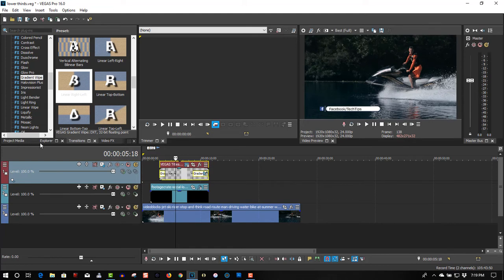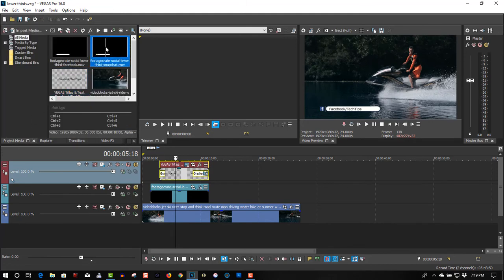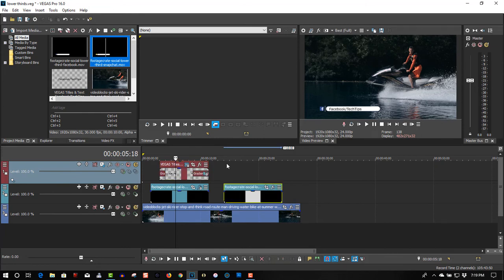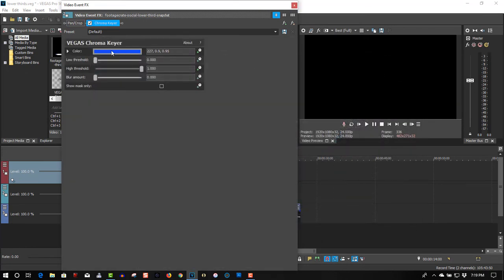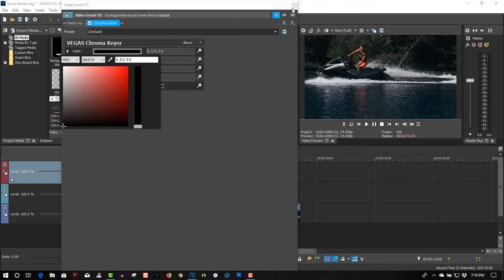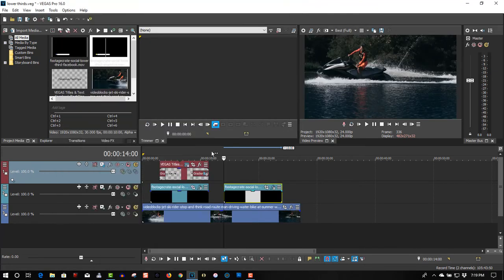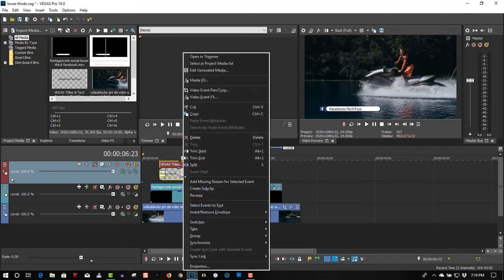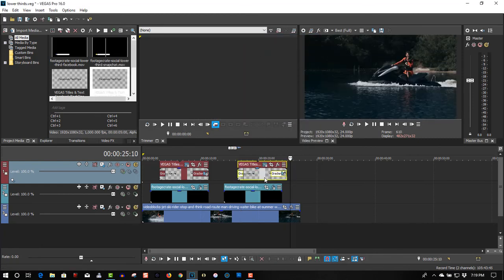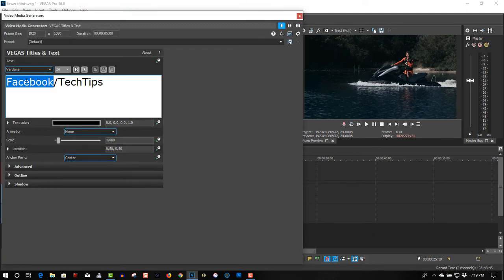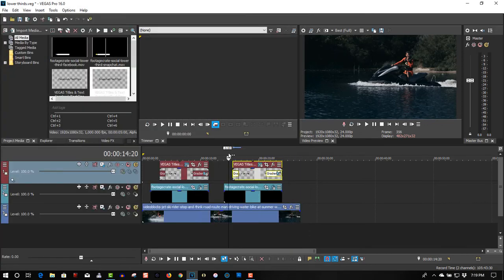Now let's go to the next one — this one is Snapchat. We do the same thing with Snapchat. Go to Video FX, Chromakey, color picker tool, and key out the black. What I have to do now is just copy this, paste it, go to Generate Media, and let's call it Snapchat.